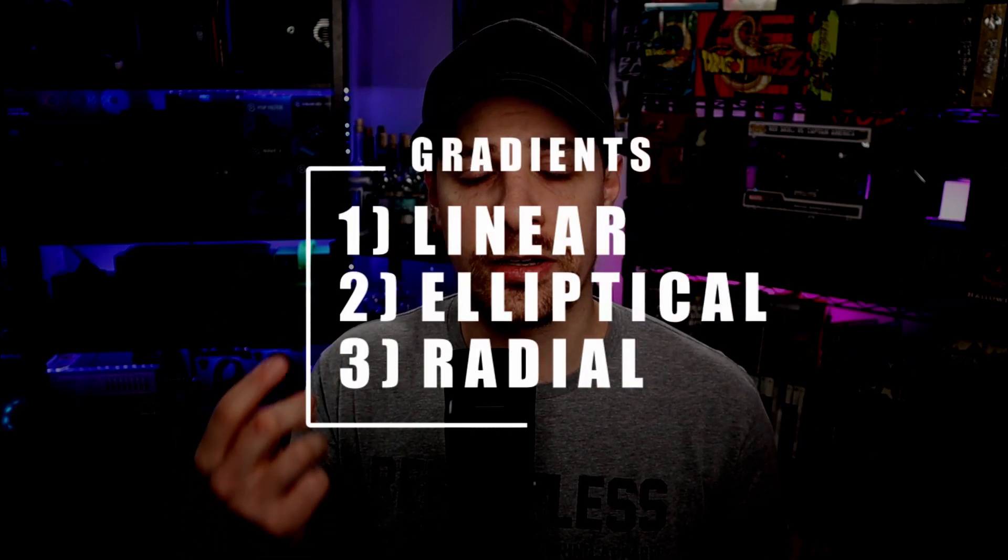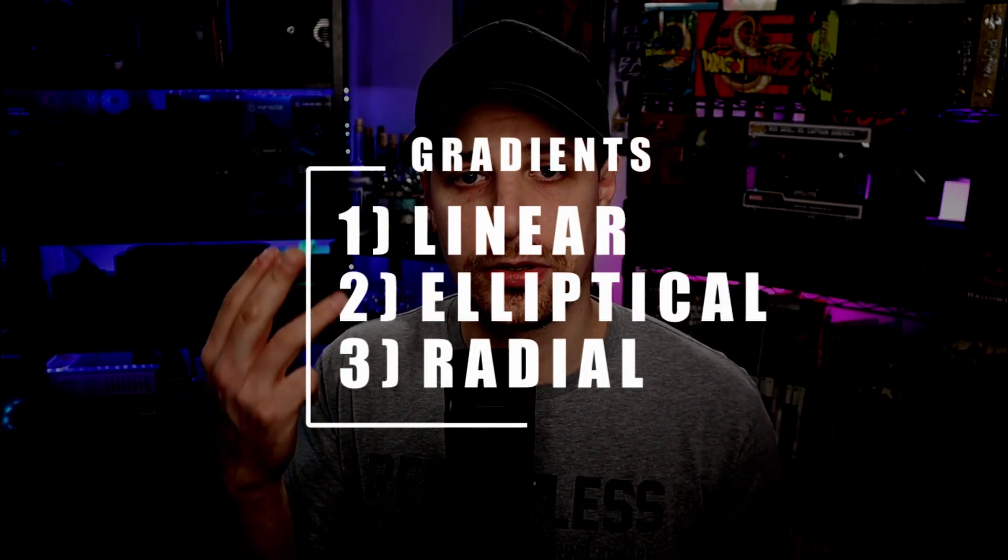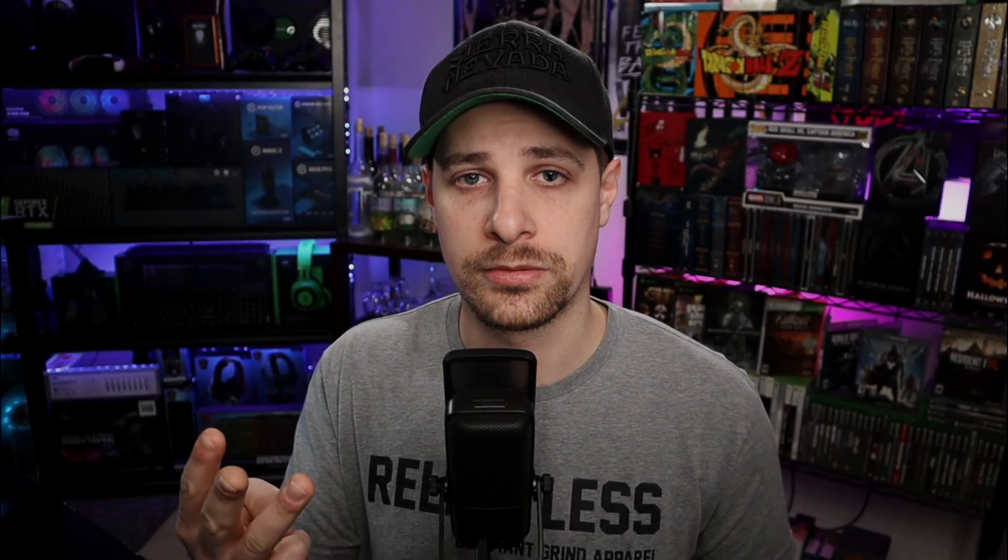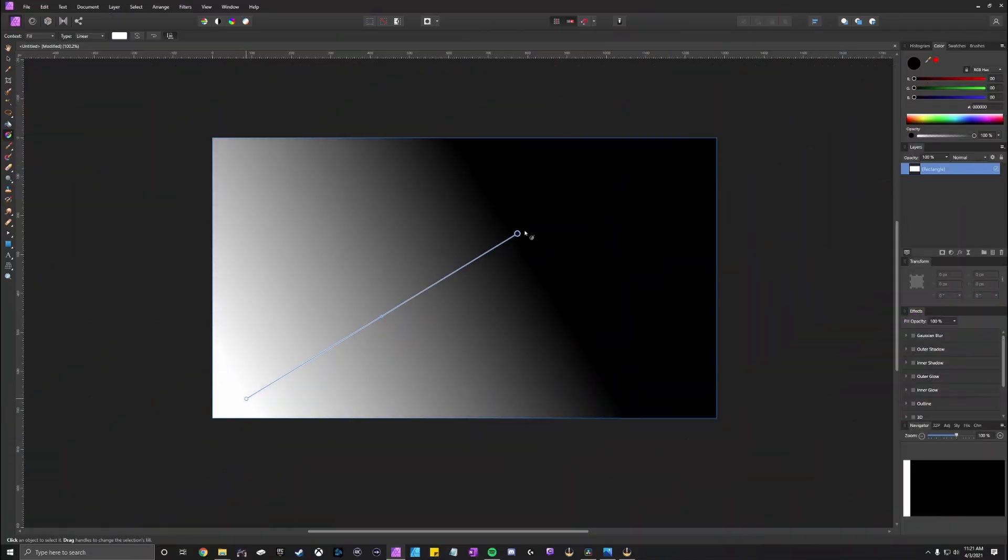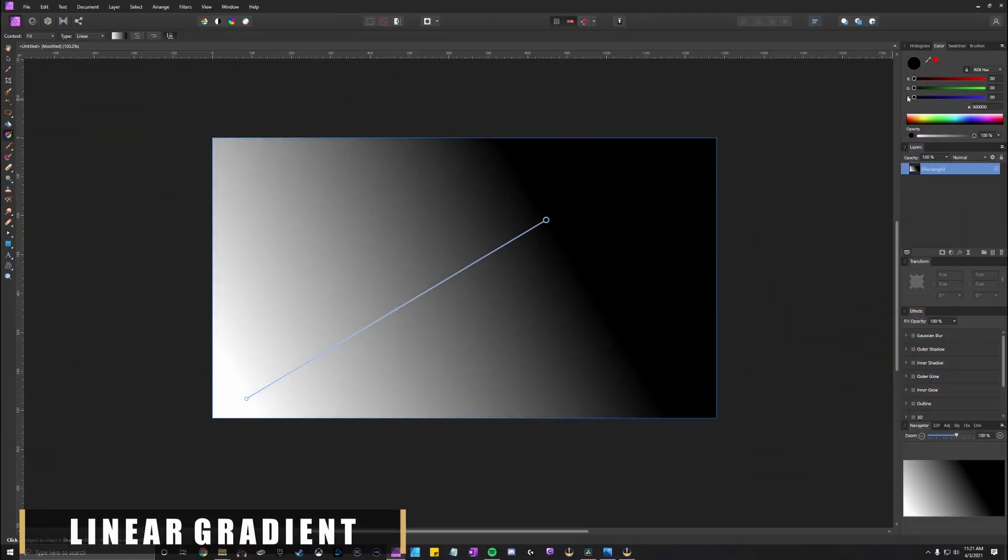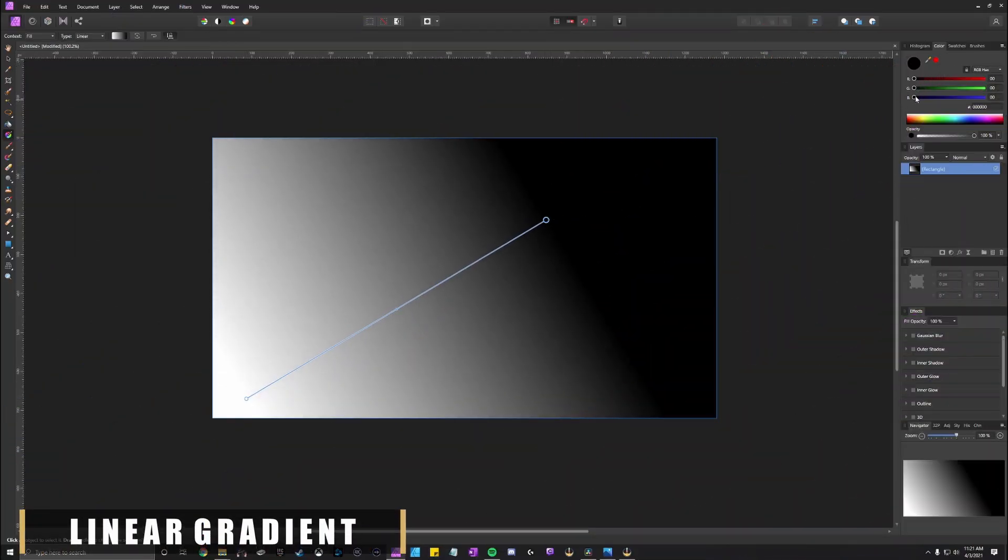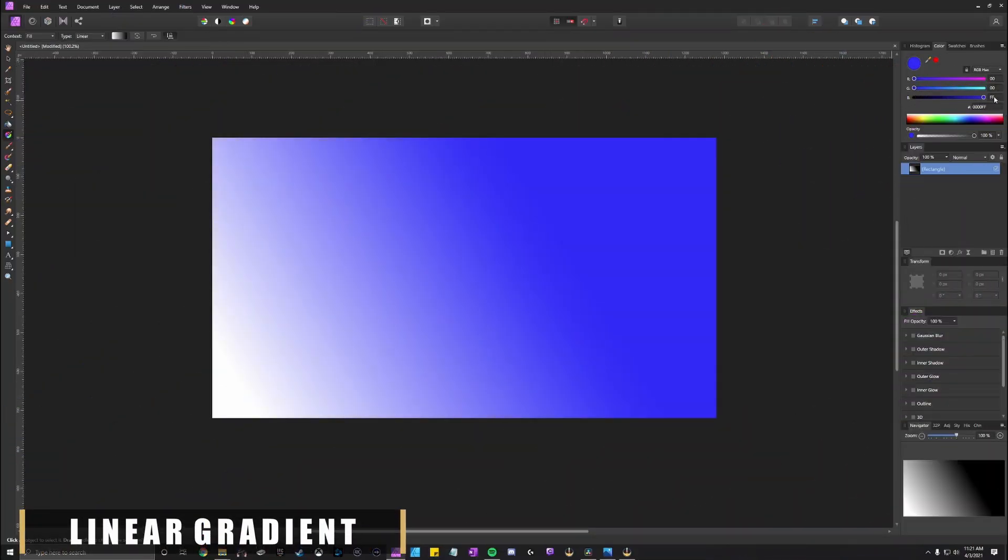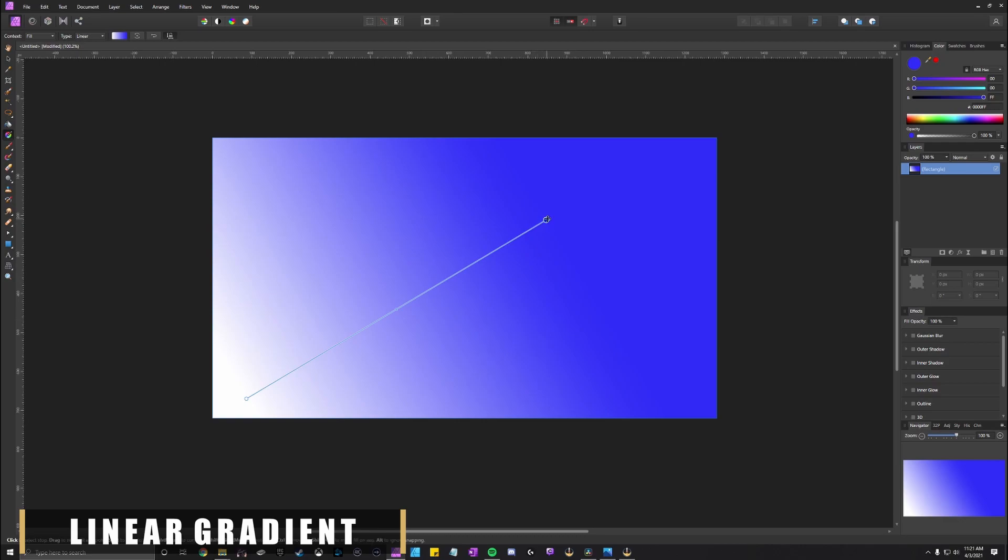Linear is your typical straight line gradient that you're gonna see on most people's backgrounds. It basically just makes a line that goes straight across whatever image and it just has multiple colors most times too.